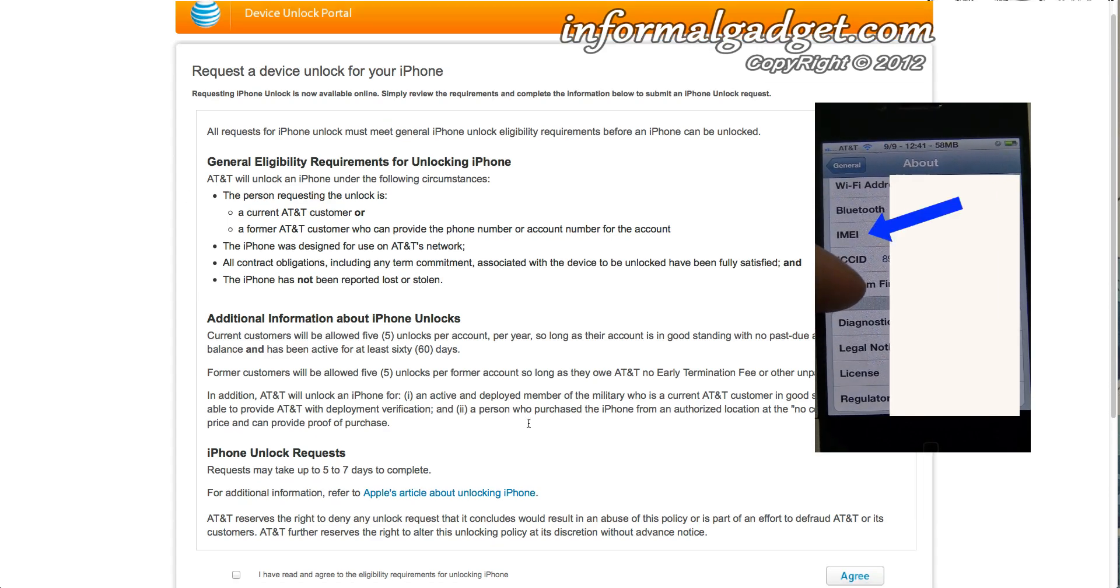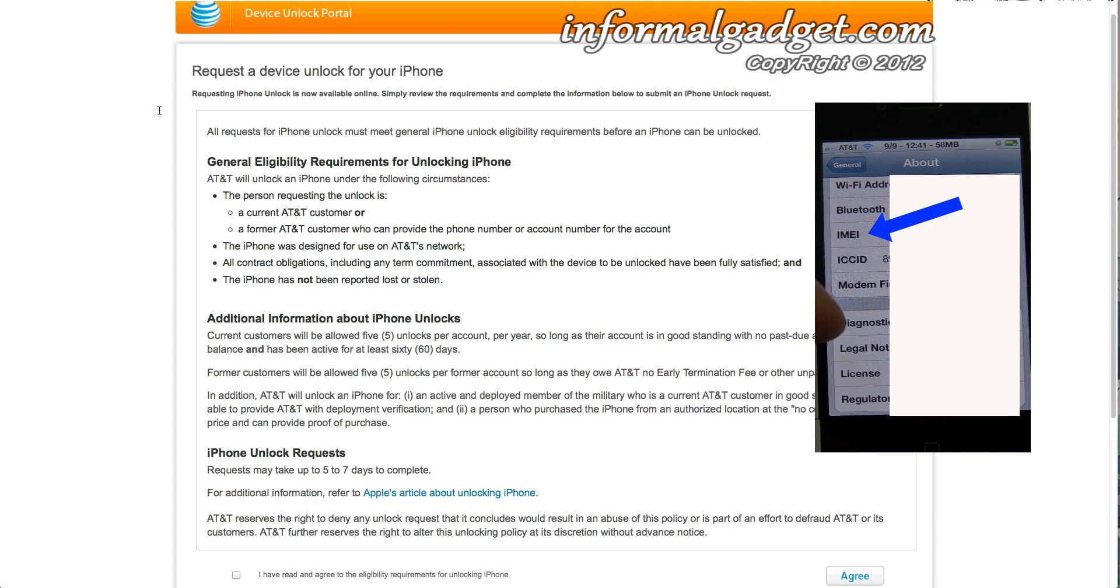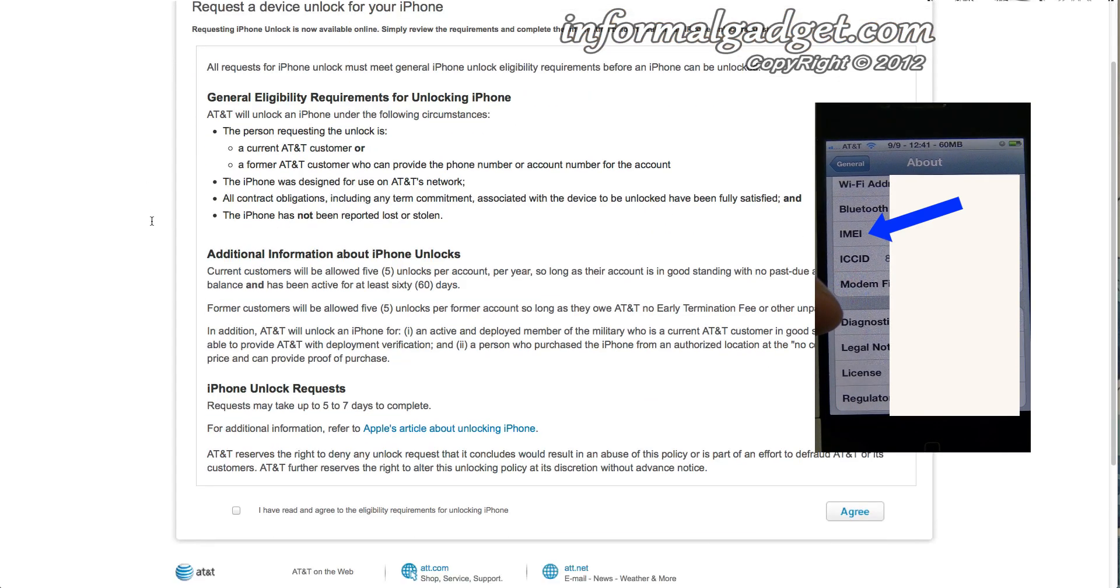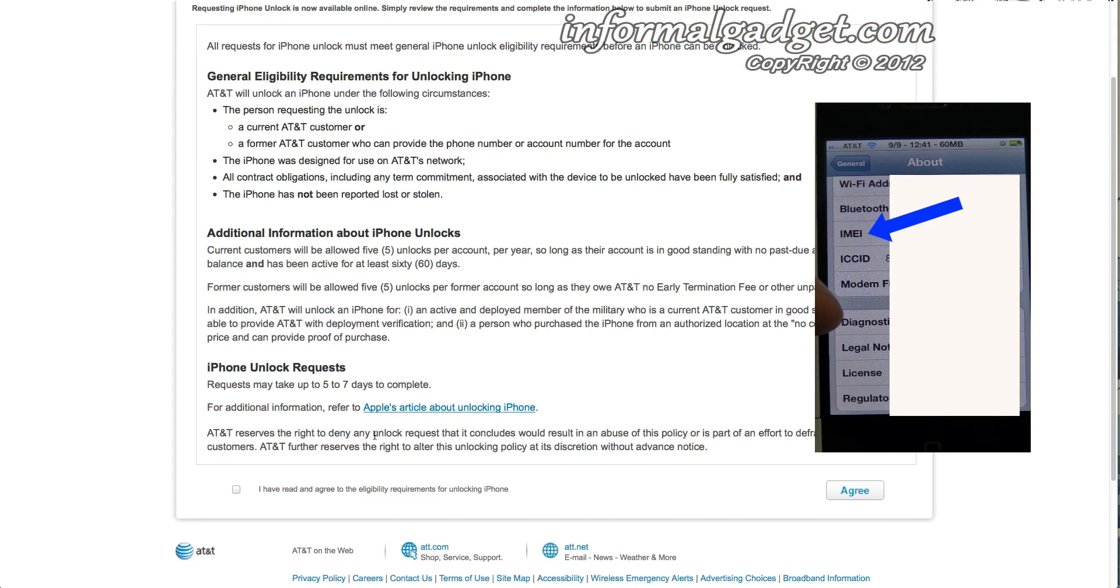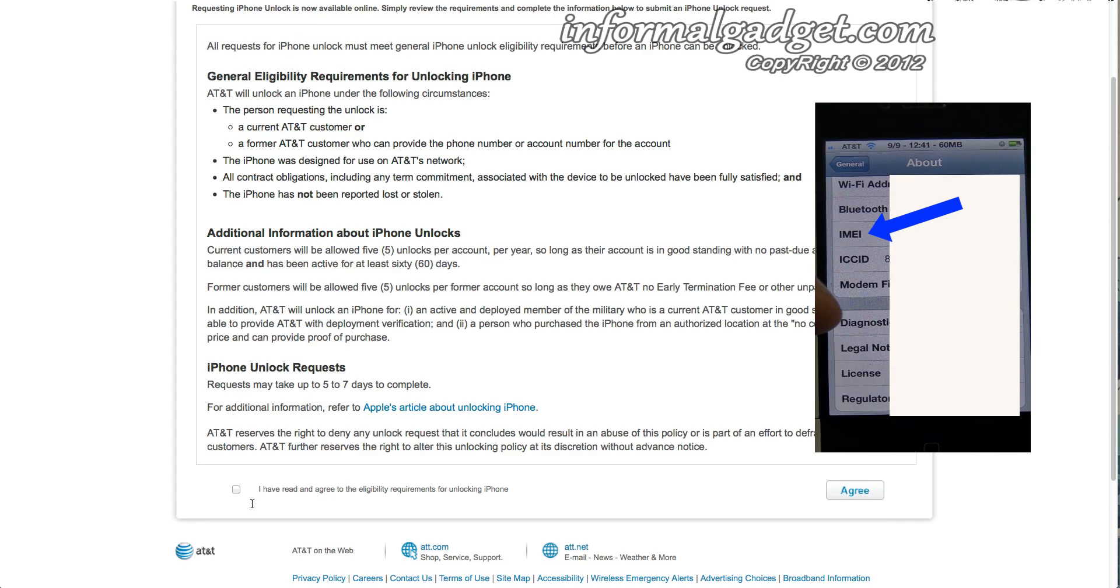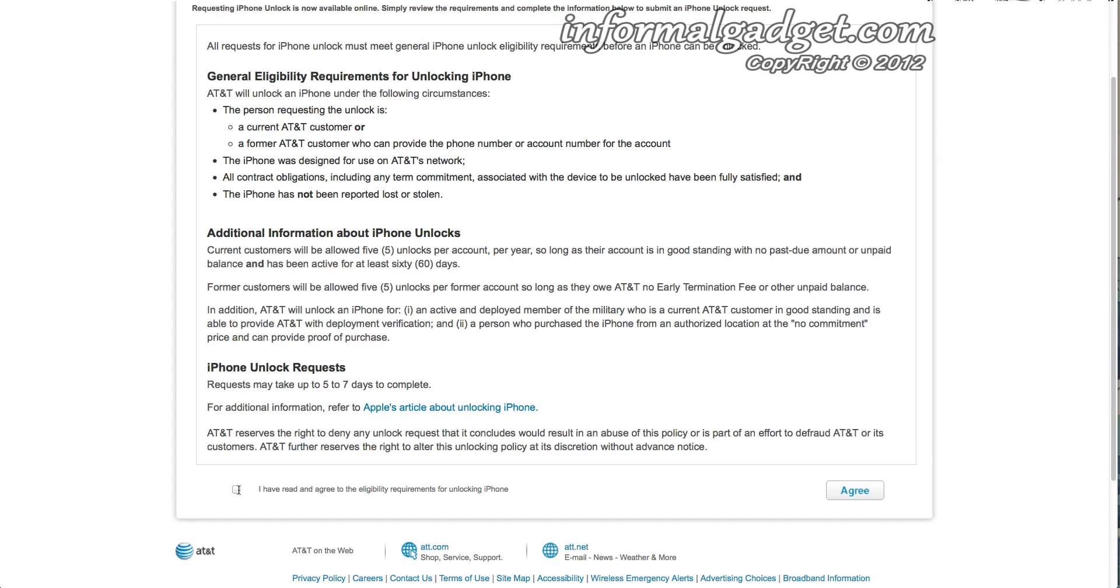So once you've read this and you think you do fulfill the requirements that AT&T requires you to unlock the iPhone, you could go down here and just click 'I have read and agreed to the eligible requirements' and go ahead and go to Agree.